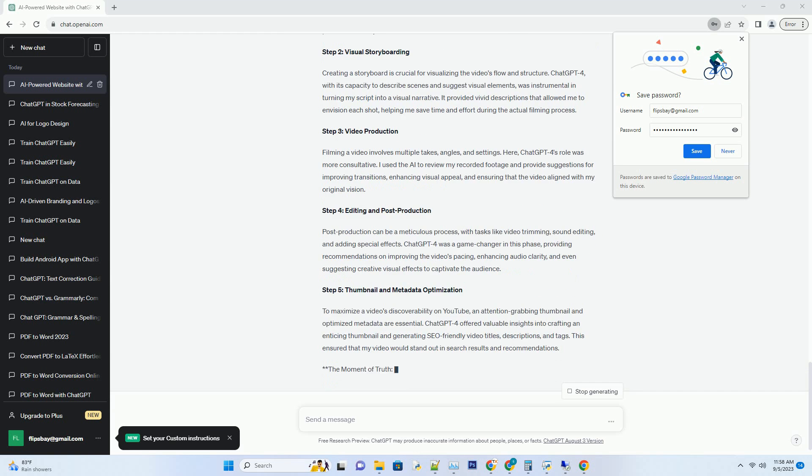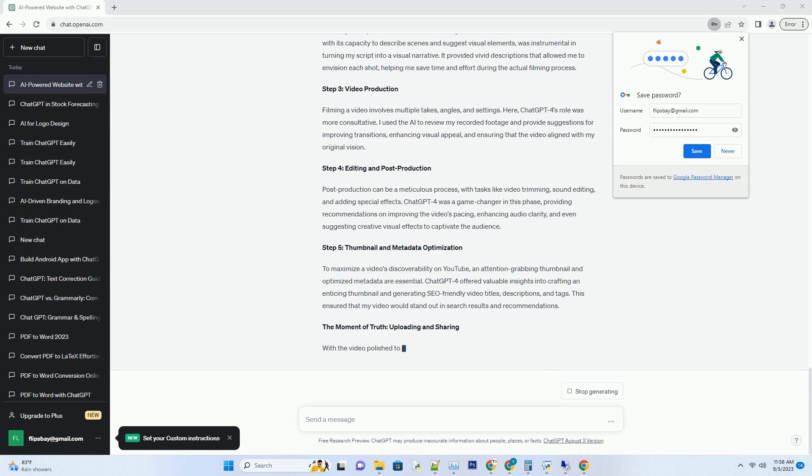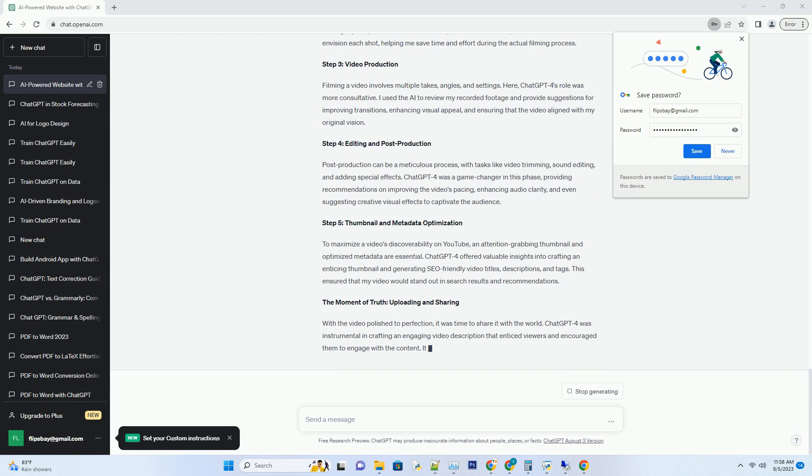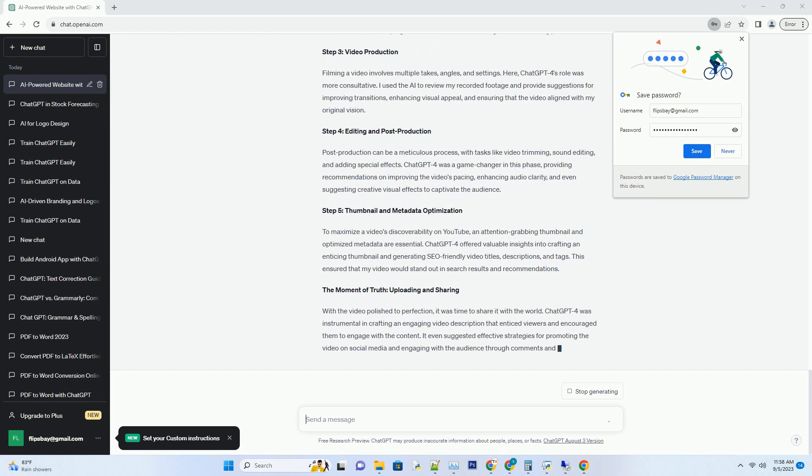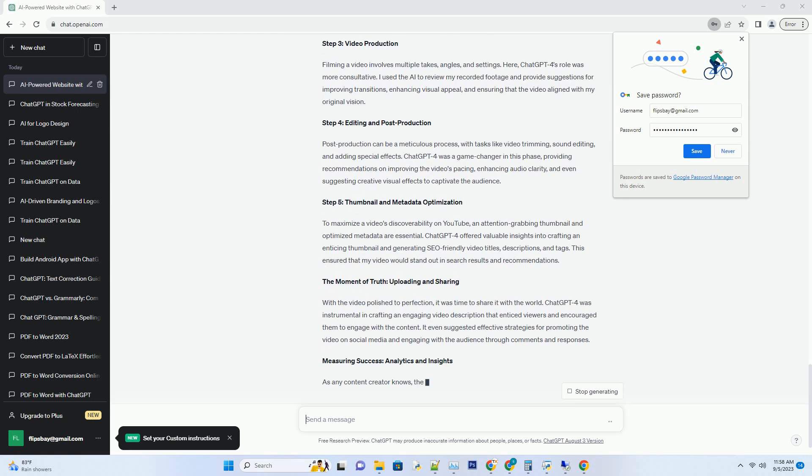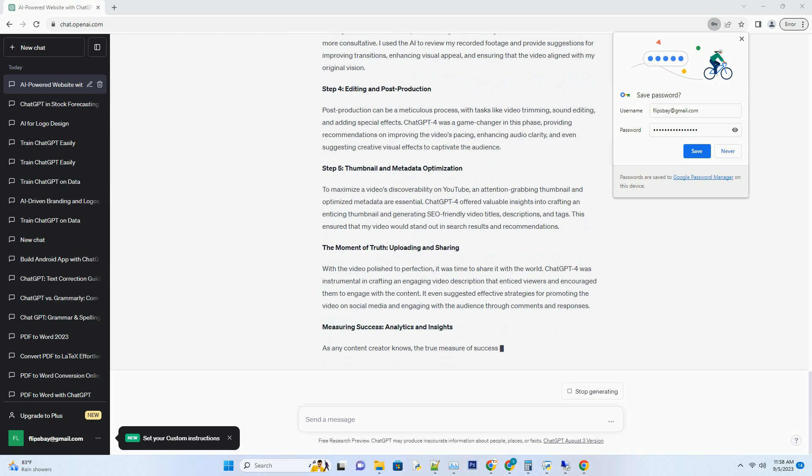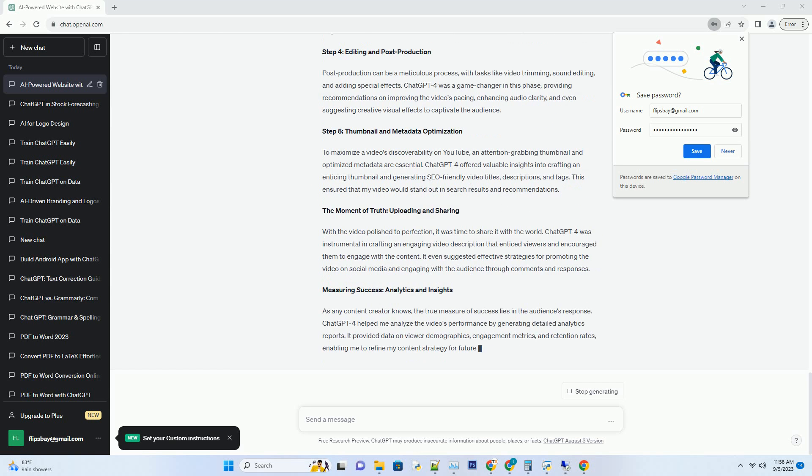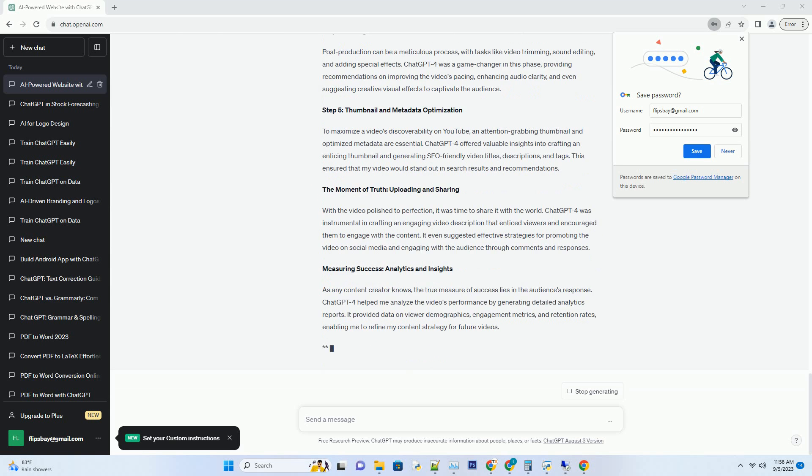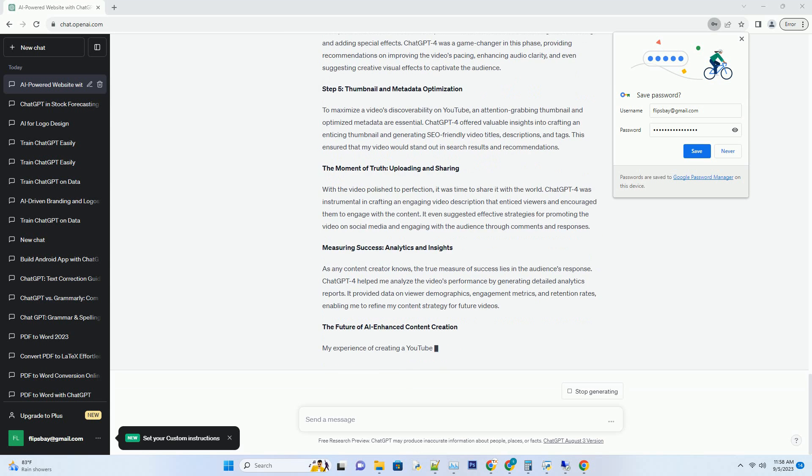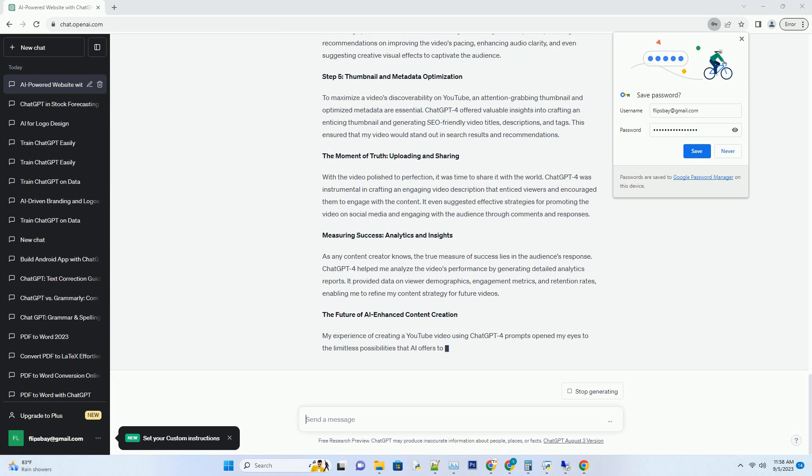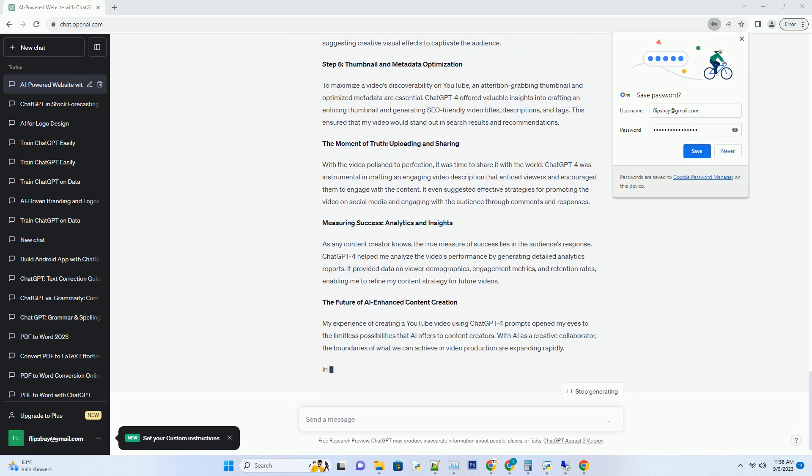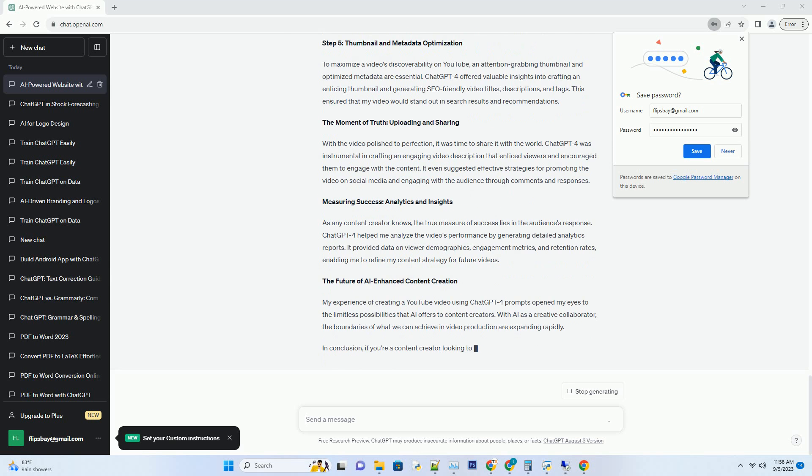Step 1: Ideation and Scripting. One of the initial challenges in video production is conceiving a compelling idea and crafting an engaging script. With ChatGPT4's assistance, I brainstormed ideas, refined concepts, and generated script drafts that seamlessly blended information and entertainment. The AI's ability to understand my vision and provide contextually relevant suggestions made this phase remarkably efficient.